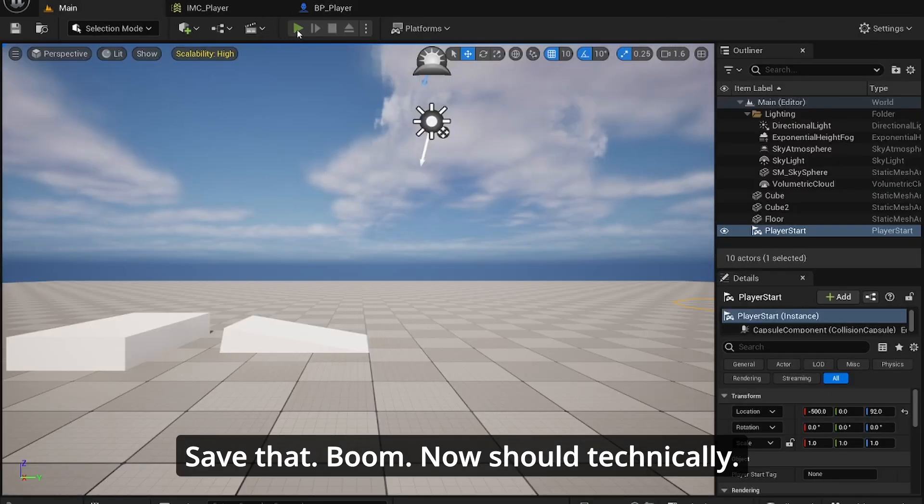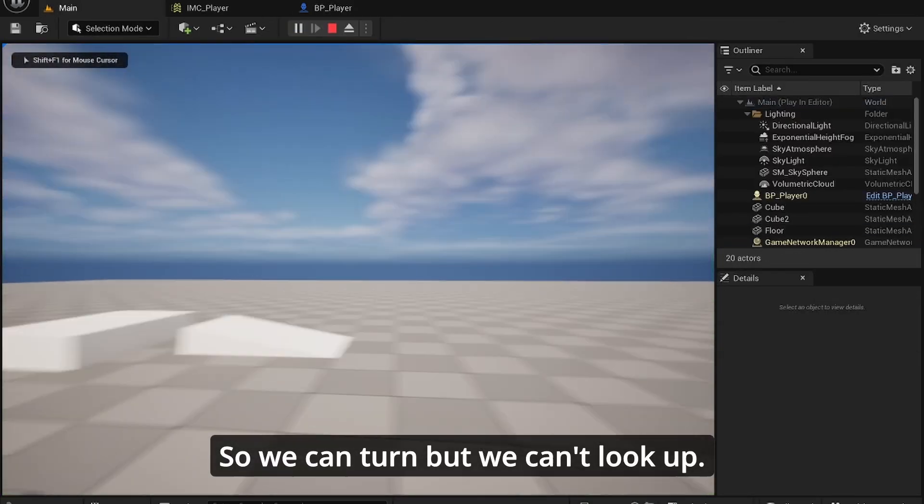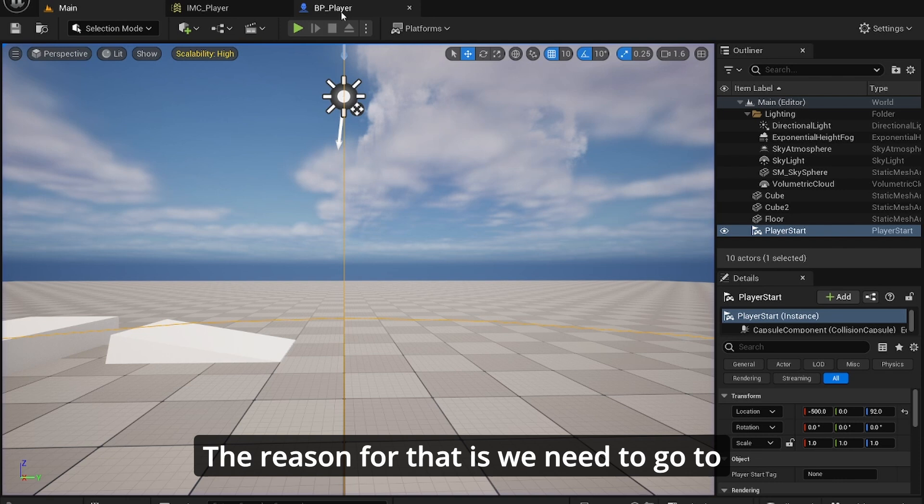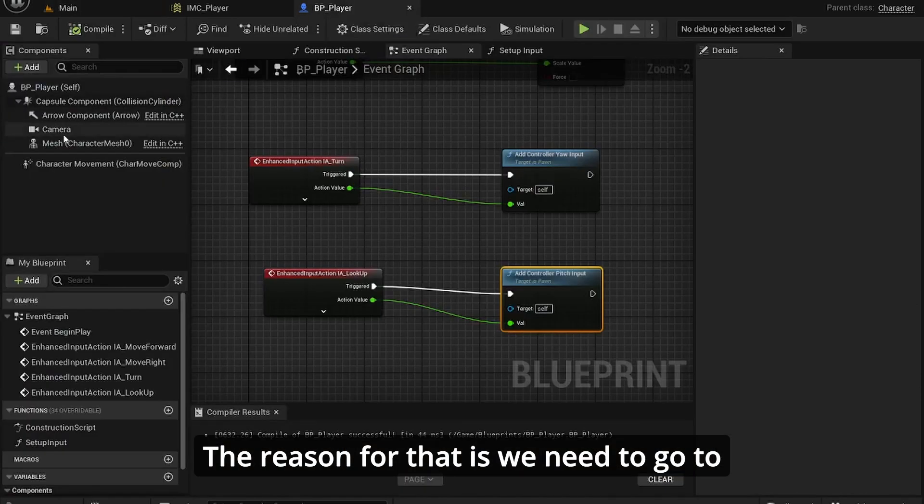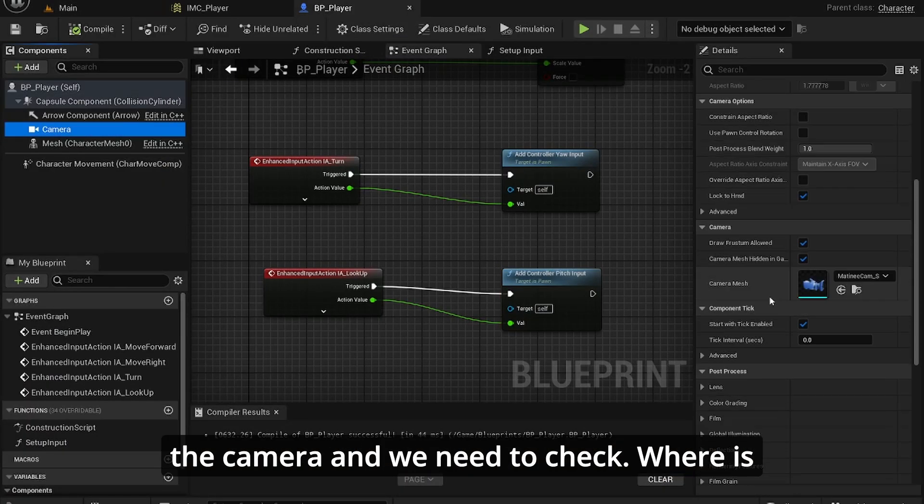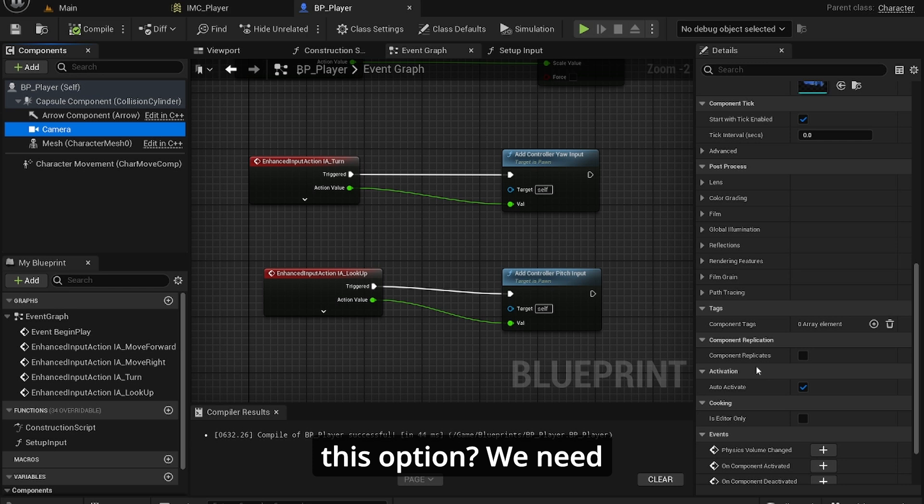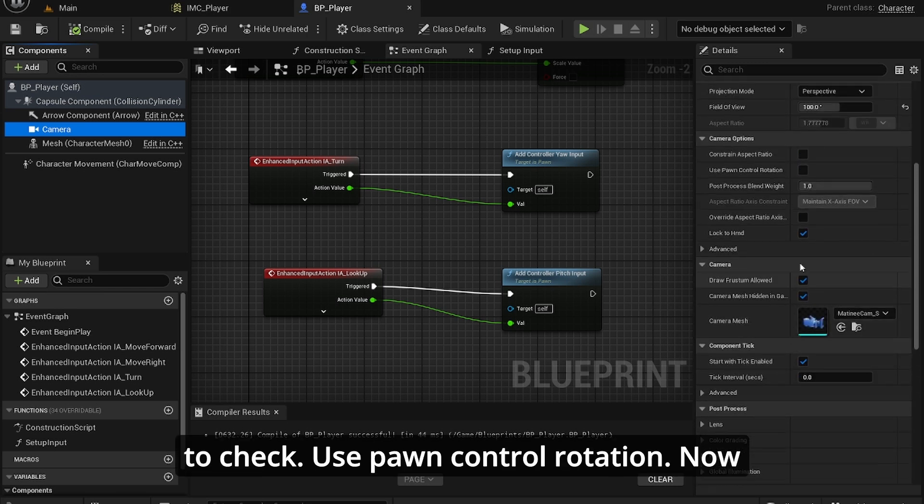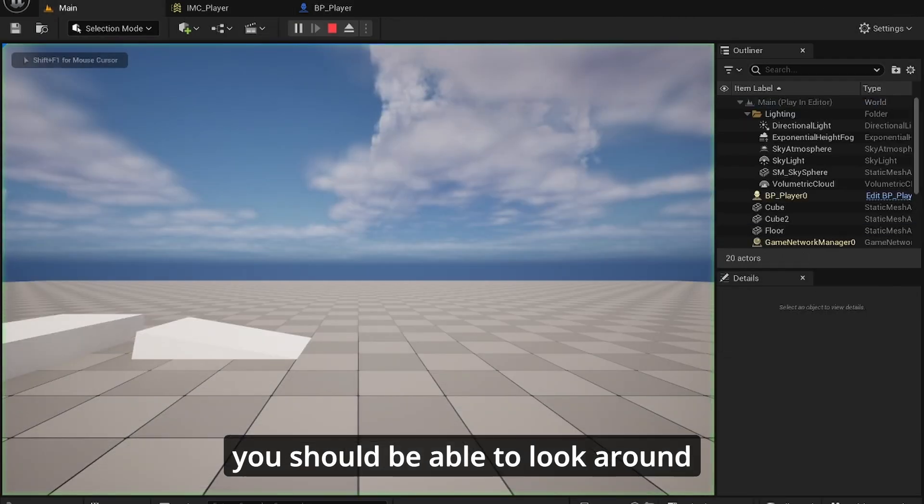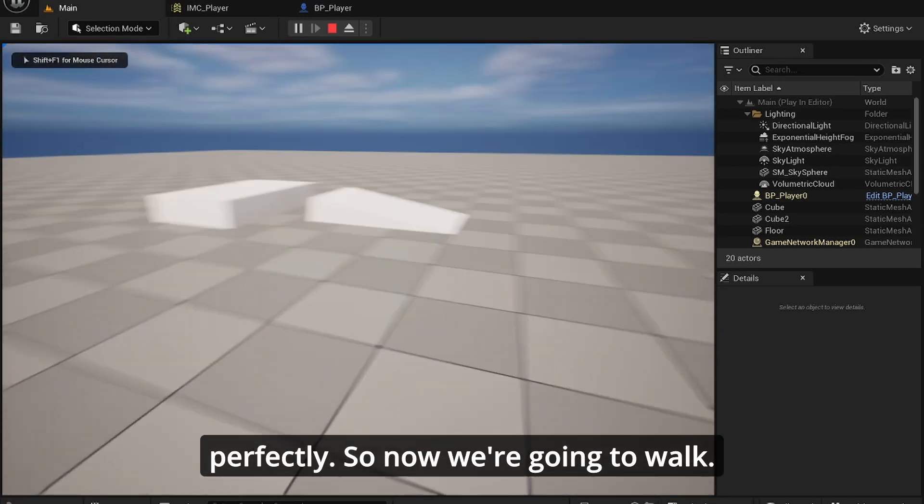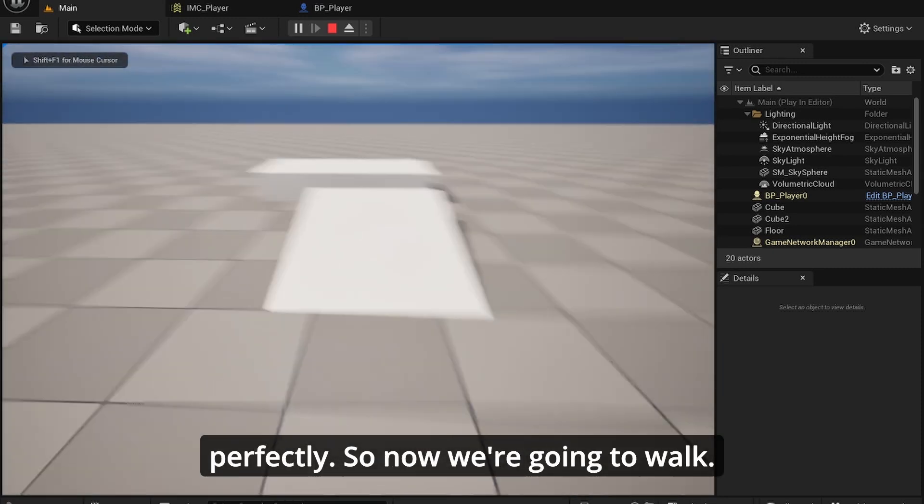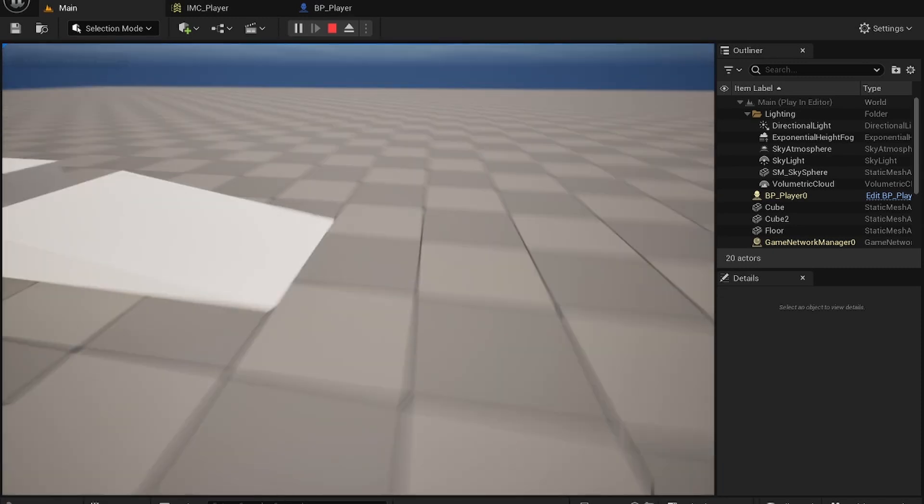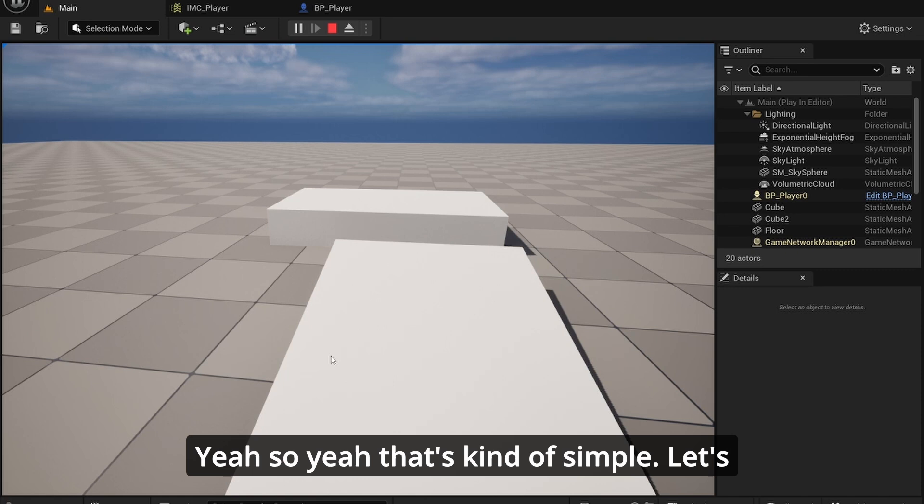Now it should technically work. We can turn, but we can't look up. The reason for that is we need to go to the camera and we need to check use pawn control rotation. Now you should be able to look around perfectly. So now we can walk, that's kind of simple.